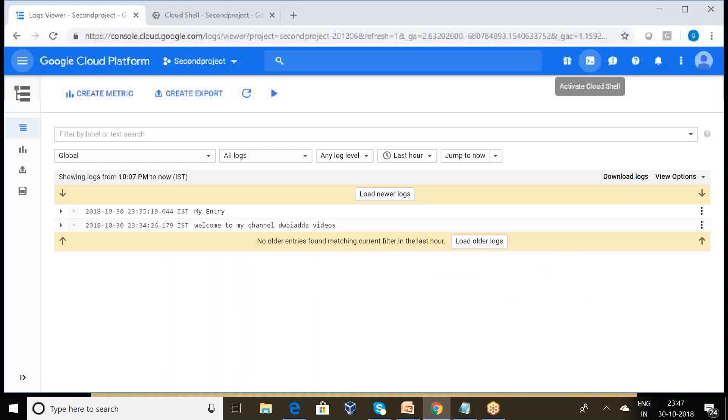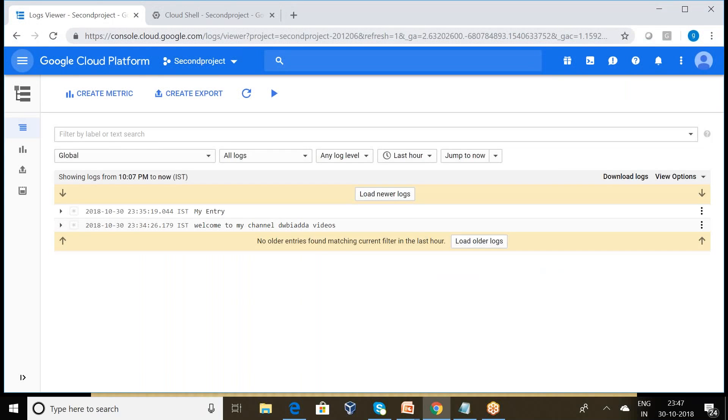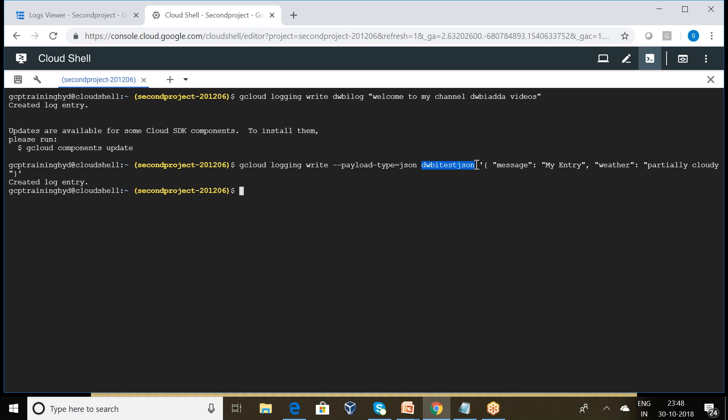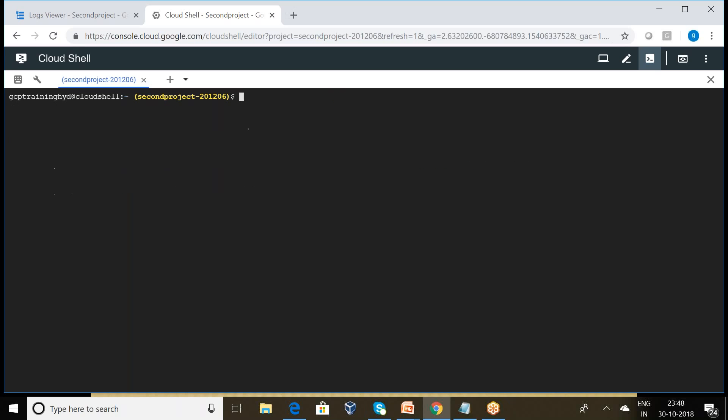This is my Cloud Platform. Here I have created two logs: one is gwba log, another one is gwba test json. I want to see this log information, read this log information.